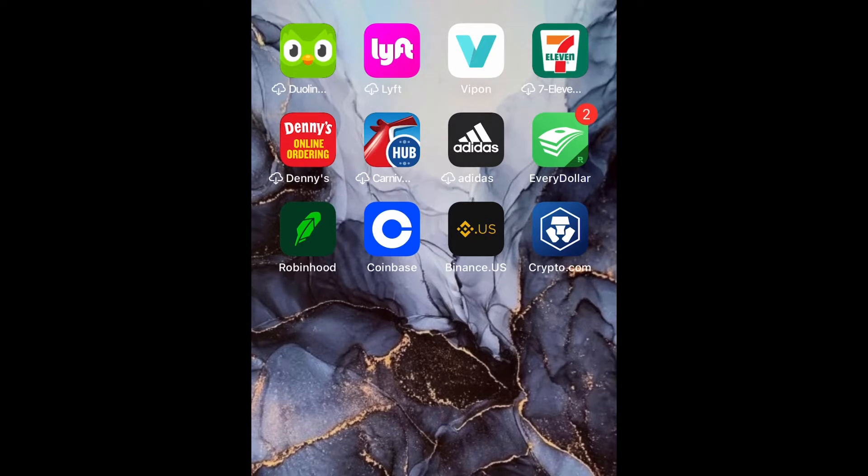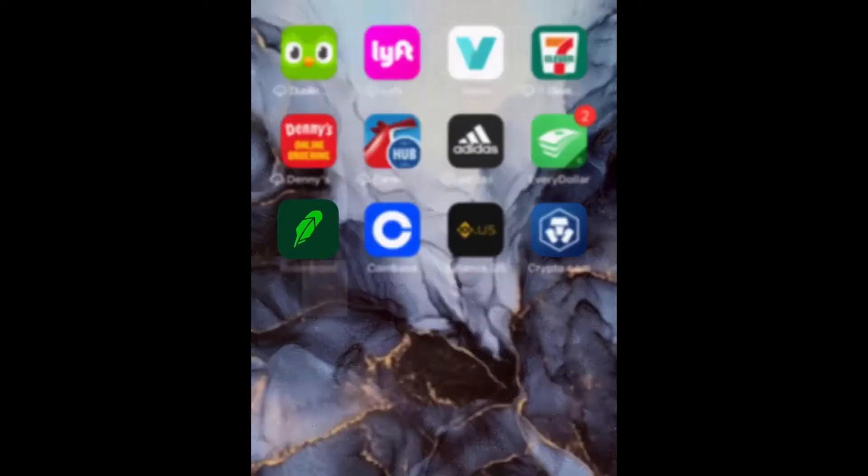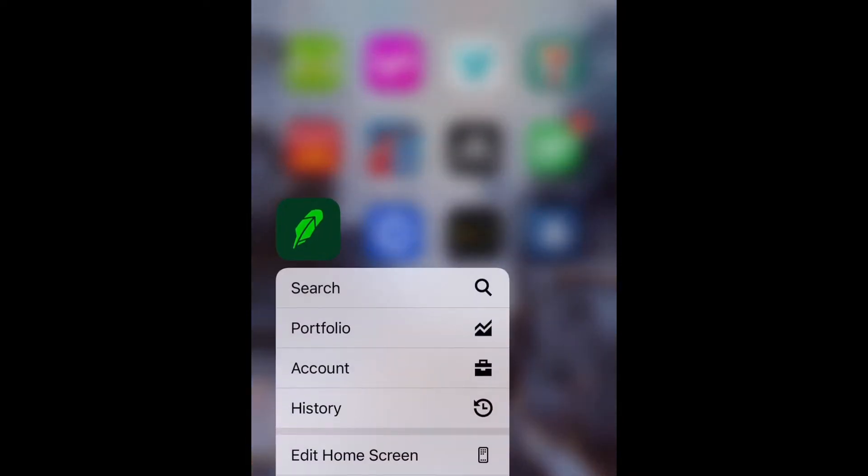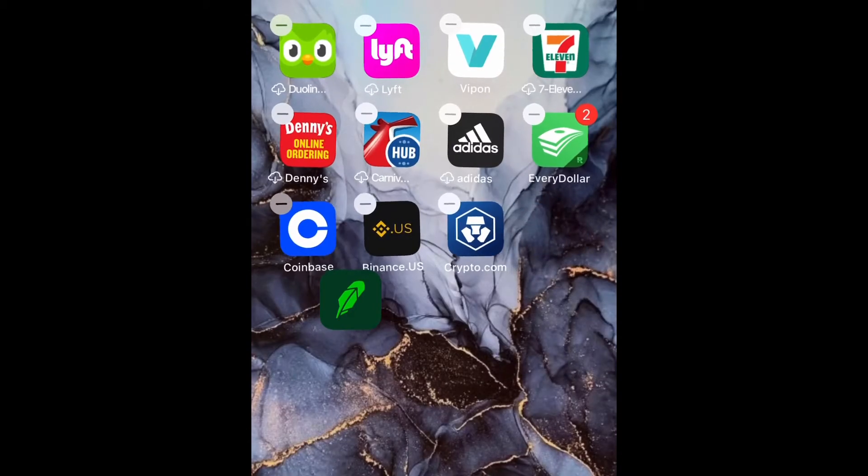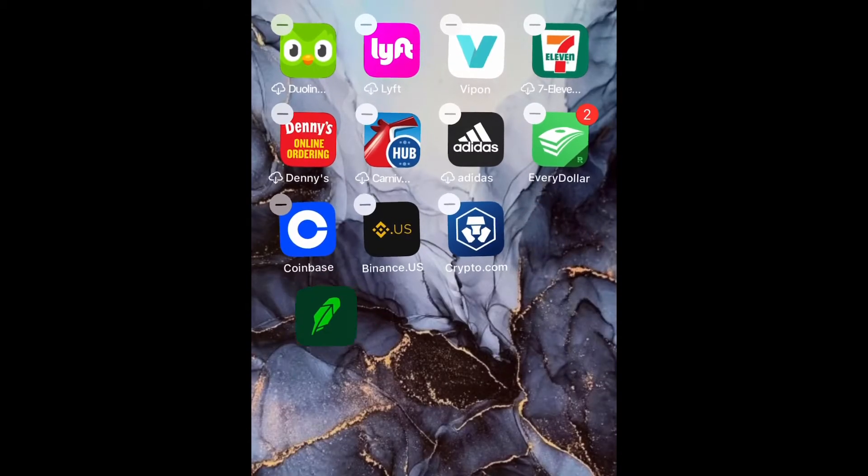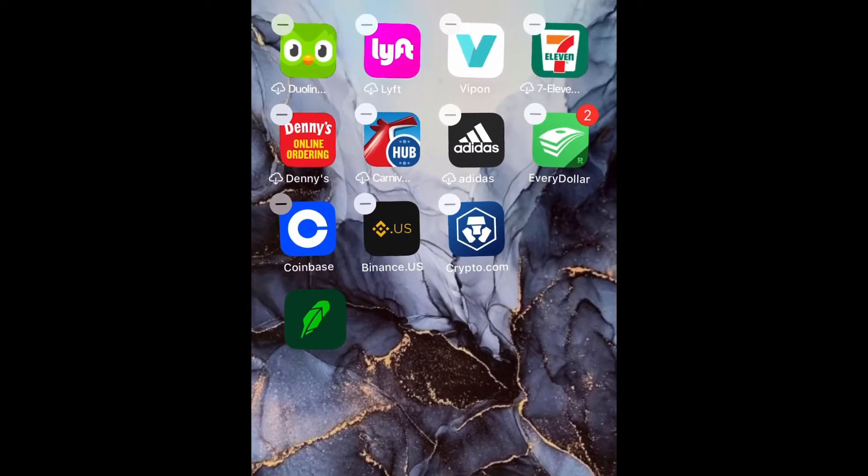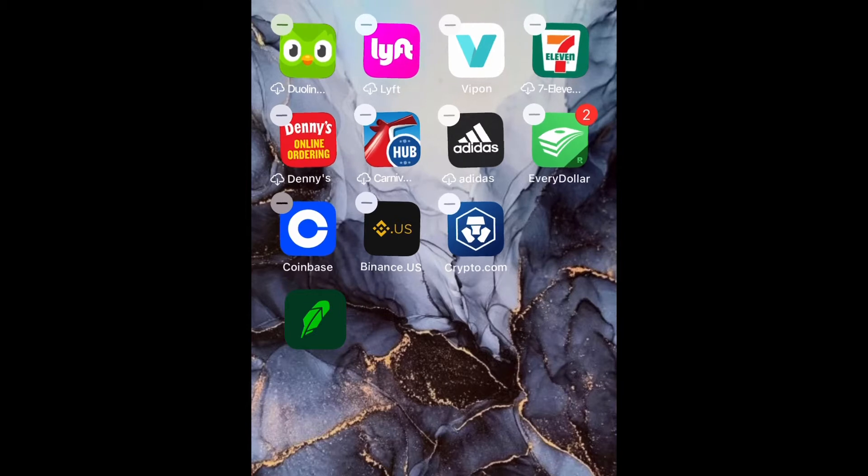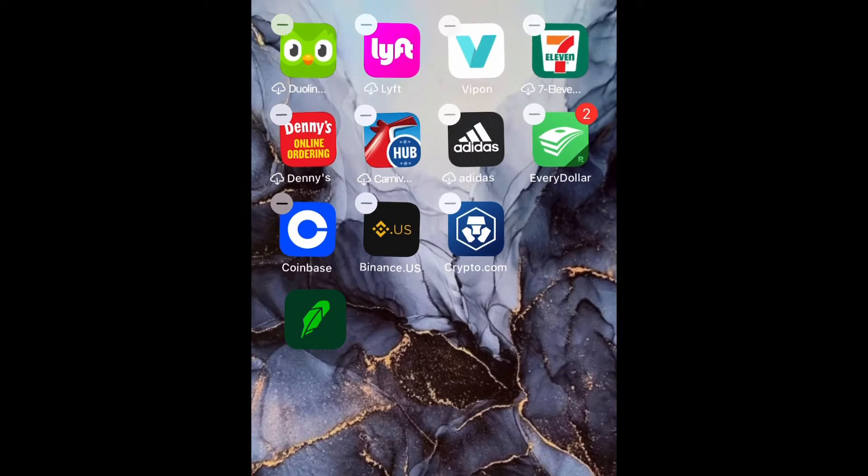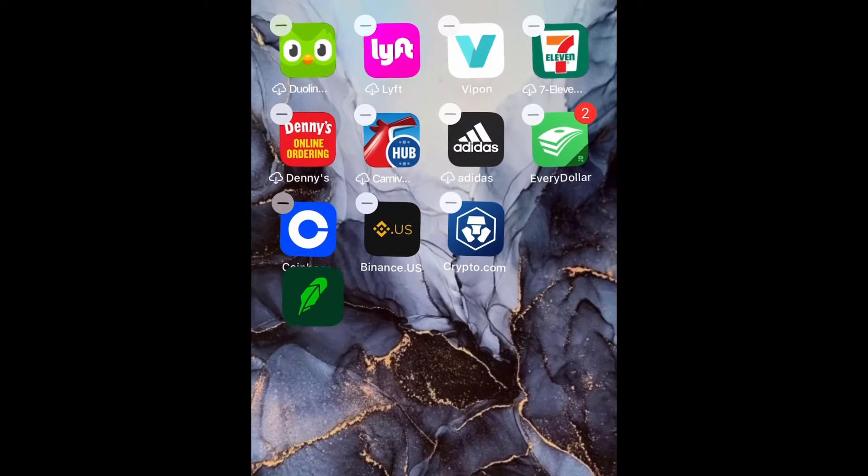Okay, so what you guys want to do is go ahead and go to the app that you want to create a folder for. Now go ahead and press and hold so that you can drag and drop it, and you're going to hover it over another app that you want to create the folder with.